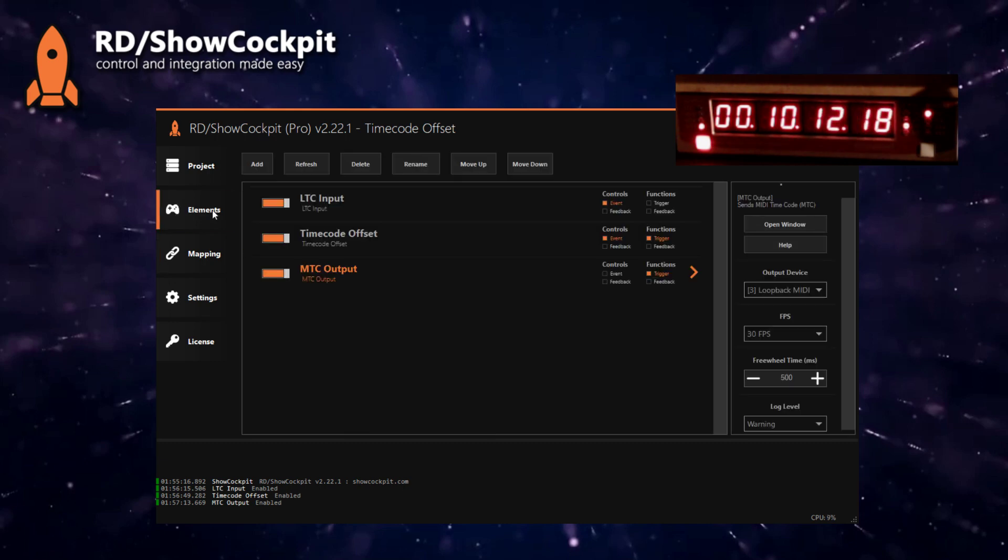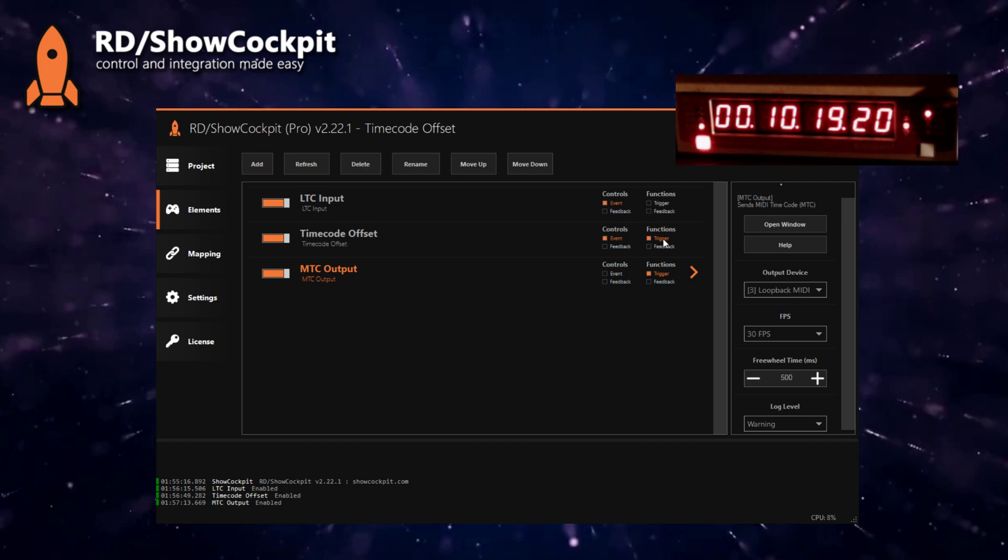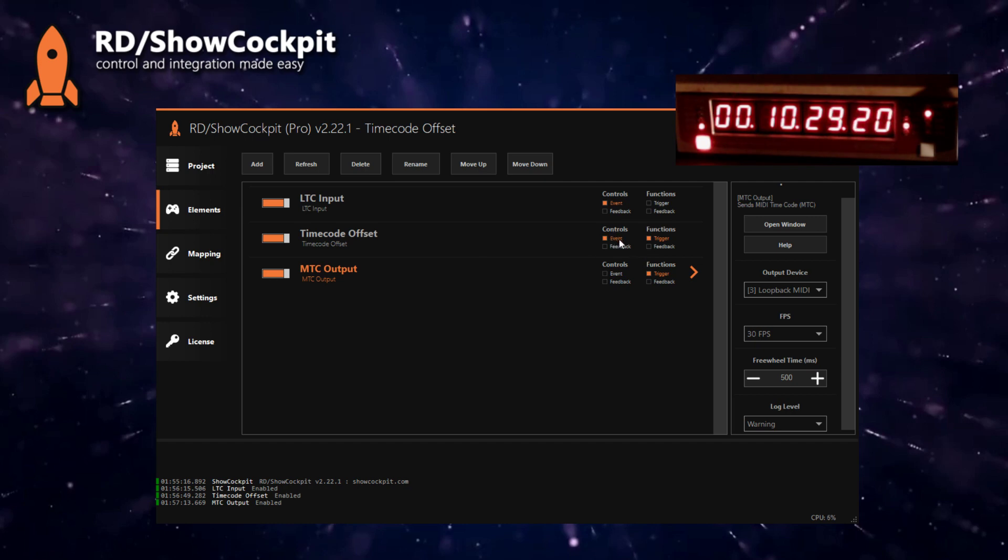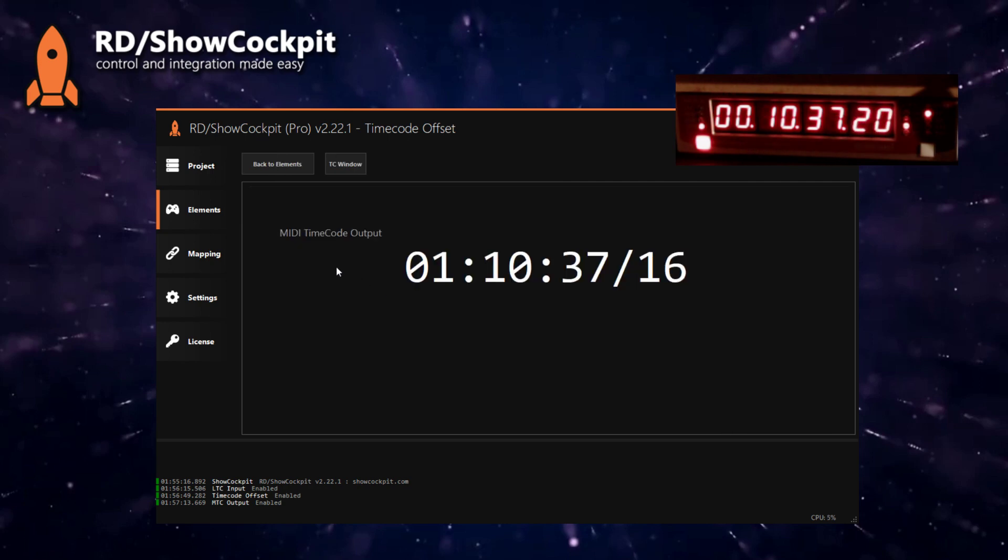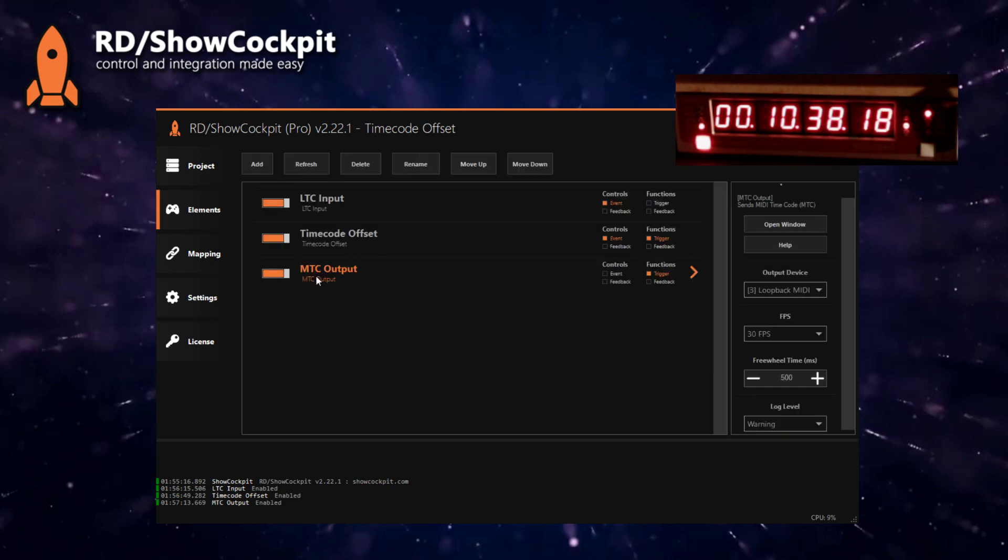Now if you come back to elements you will notice that this control event in LTC input is generating a trigger, triggering a function in the offset. Then the offset applies the offset and then it generates a control event that is triggering a function in the MTC output.